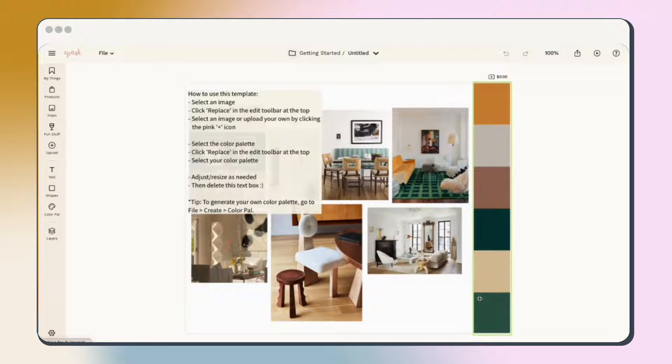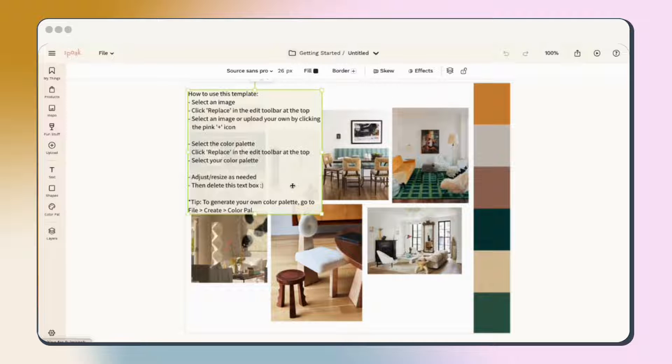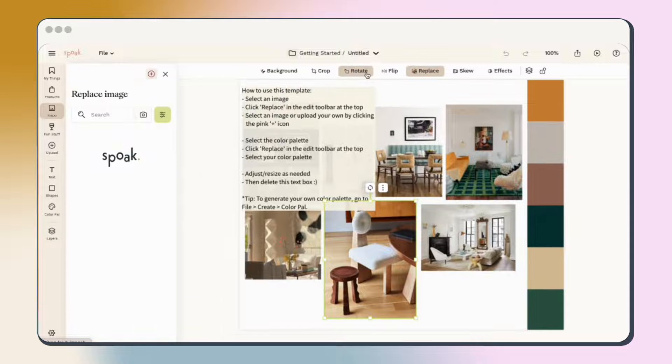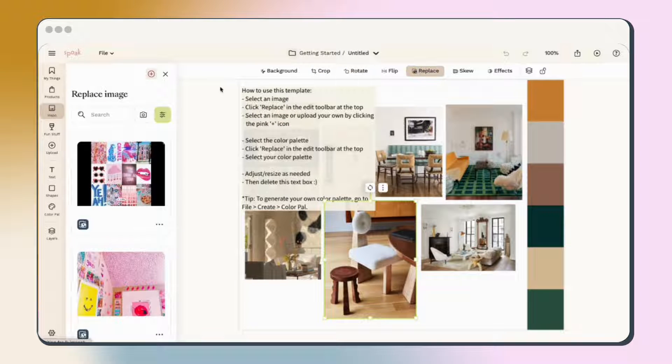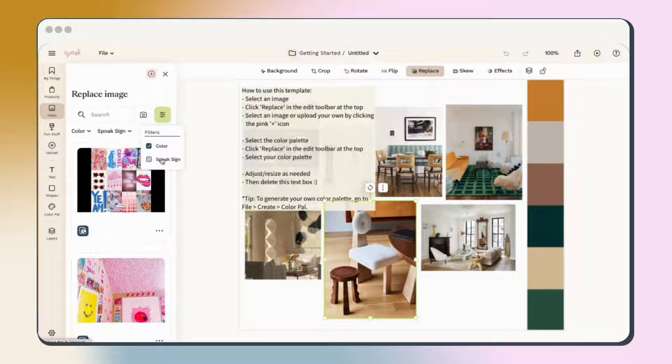Once you've selected your template, you'll see that there's a text box that explains how to use it. Let's work through that. Start by selecting any image in the mood board. You'll see the edit toolbar come up across the top and you'll see the Replace option, which you can use to swap the existing image with a new one.